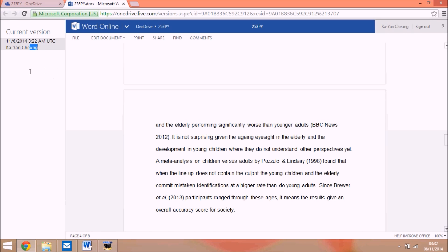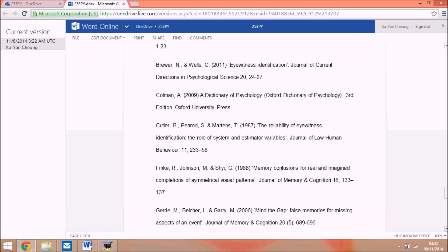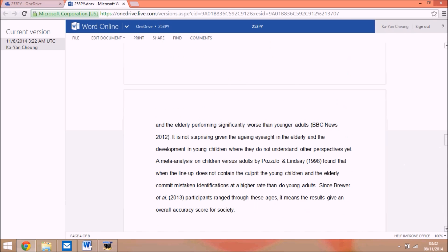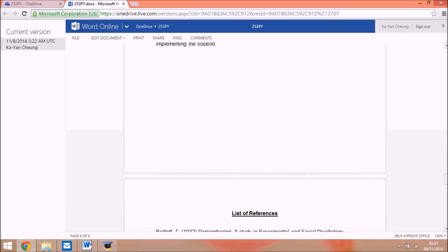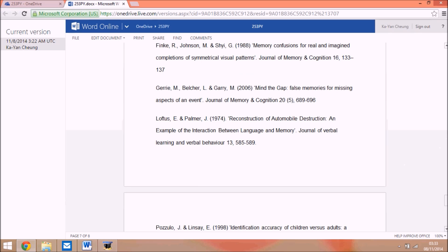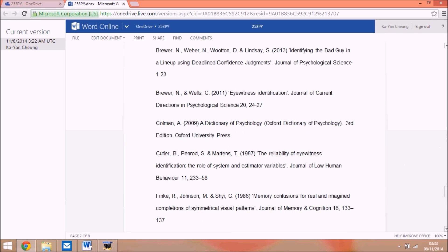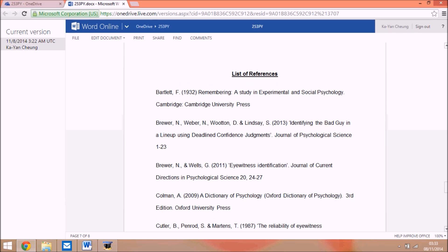So I fixed it, but it took me hours to figure out. You can also do a system restore, which means all your other files will go back to whenever you restored your system.